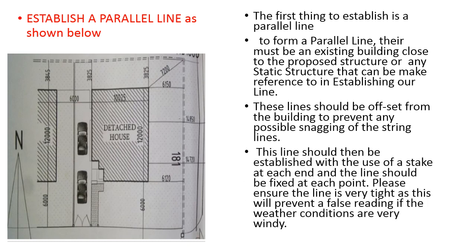The line should then be established with the use of a stake at each end and the line should be fixed at each point. Please ensure the line is very tight as this will prevent a false reading if the weather conditions are windy which is shaking the lines.